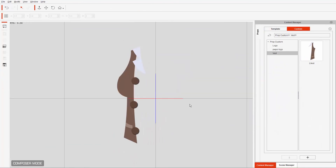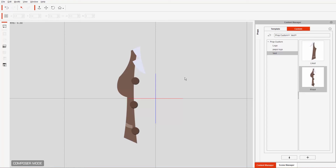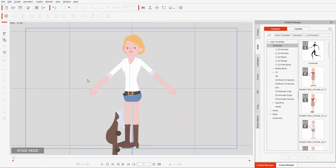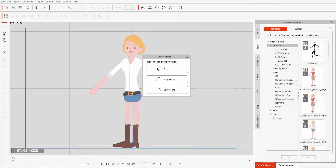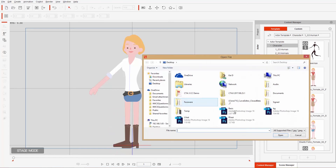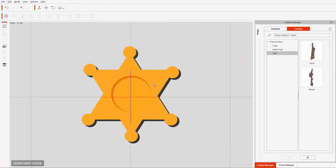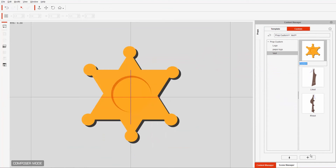Go back to Stage Mode, delete that prop, and do the same process for the other two PSD files. Create Media > Prop, this time for R vest — plus, save as R vest. Back to Stage Mode, delete the R vest. One final Create Media for the badge — press plus and save it as badge. So we have our three accessories all saved separately.